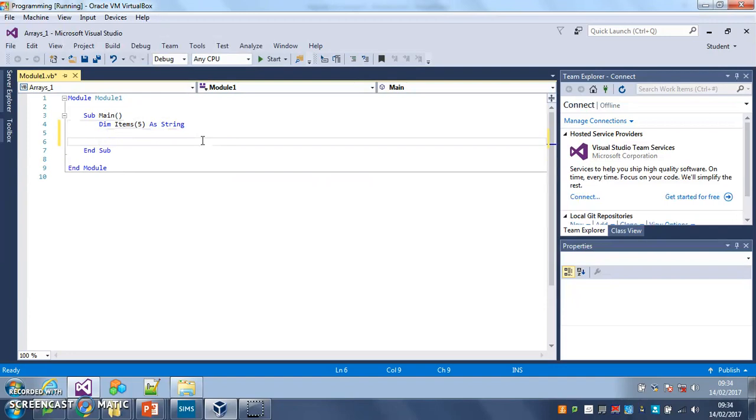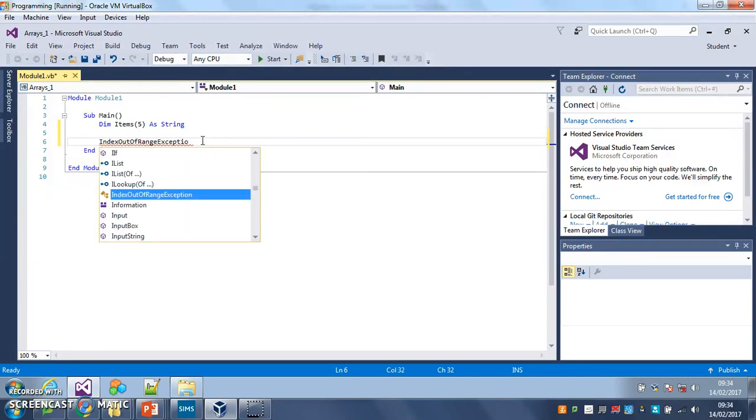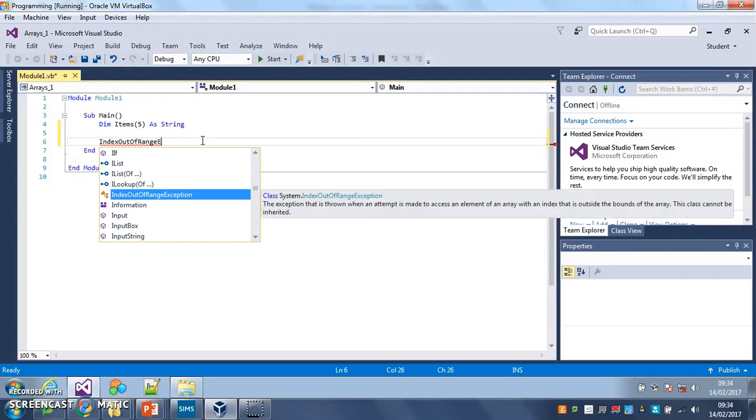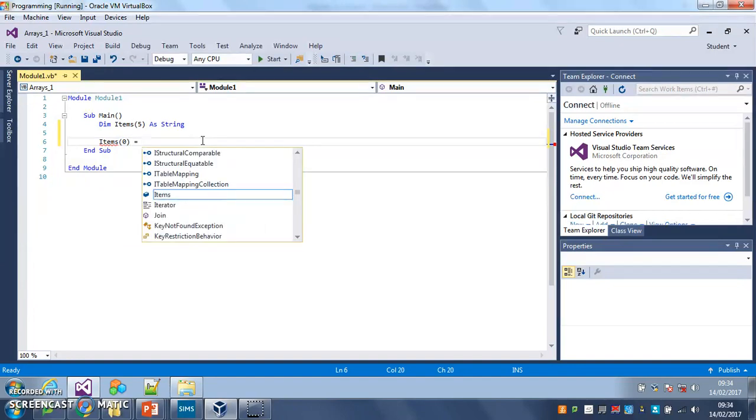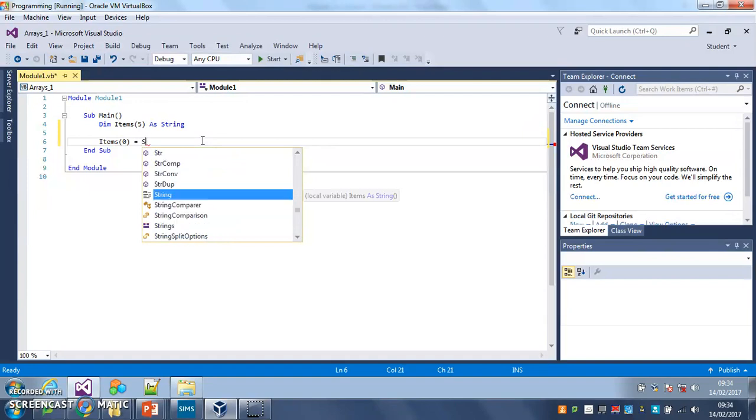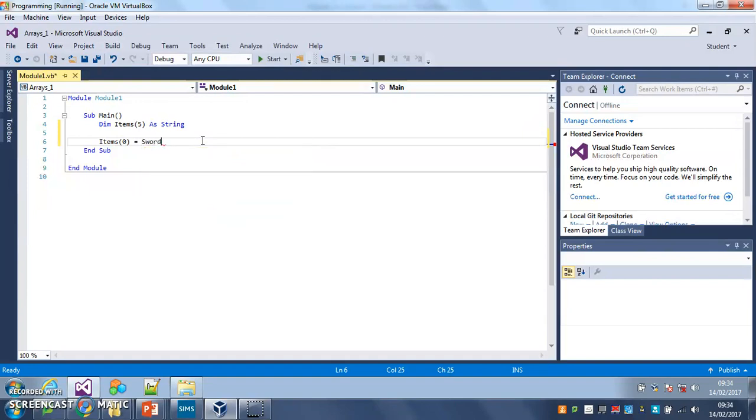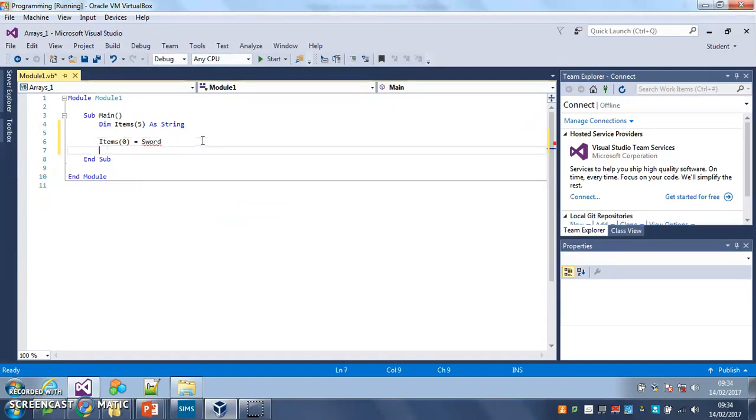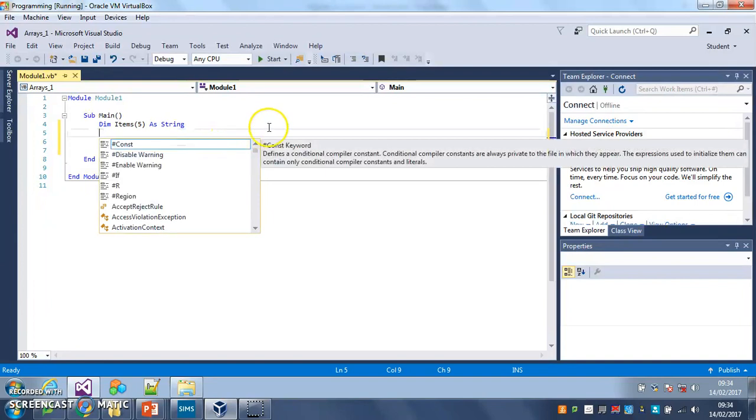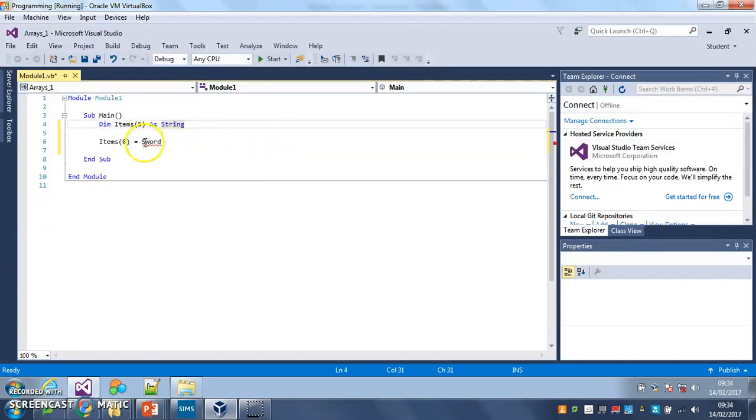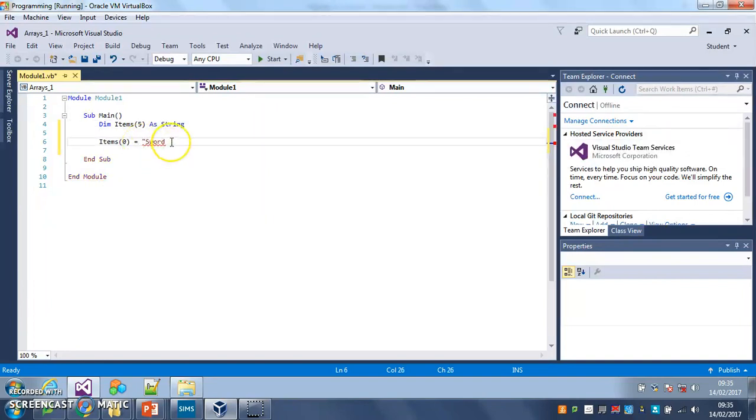So that's my array created and now what I need to do is fill it in. I need to put some data into it. So what I do is this: items bracket zero, that's the first position in the array, equals and what's going to go in my first, I'm going to have a sword. It's got to be in speech marks because, there we go.